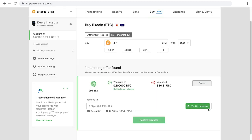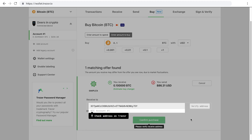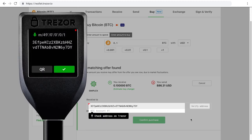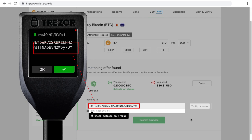You'll see that the receiving address for your selected account is already filled in. Make sure you verify the address by checking your Trezor's display.